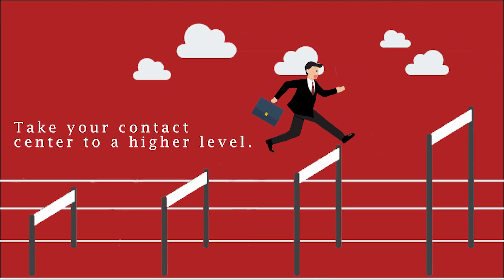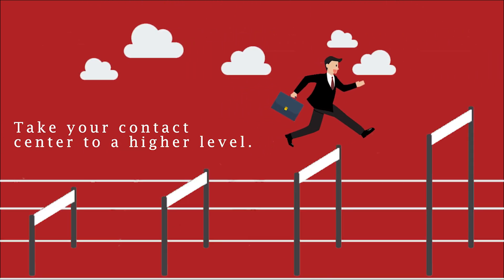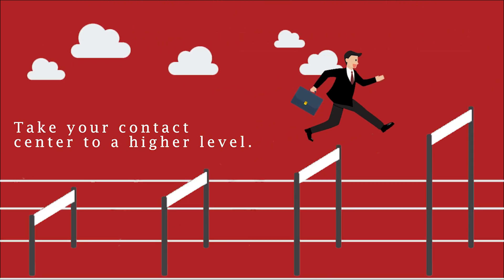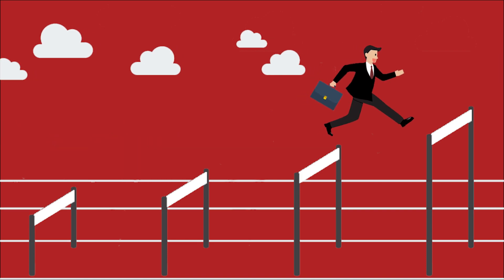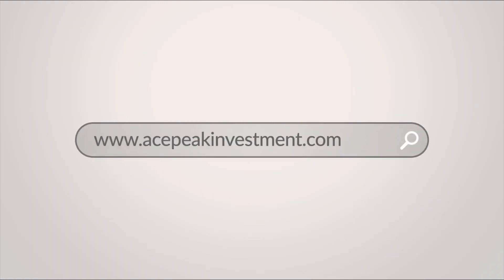Take your contact center to a higher level. Join Ace Peak Investment.